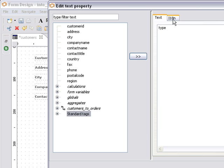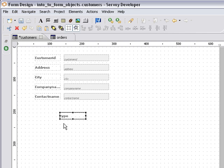I can also use I18N or internationalization which we'll cover in a later tutorial. And I can use the name of fields, I can use globals, aggregates and all of those kinds of things as well. So placing a label is very easy to do.